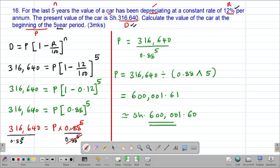The initial value of the car was 600,001 shillings and 60 cents, which is greater than the present value of 316,640 shillings. Clearly, the car was losing its value — it has been depreciating consistently for a period of five years at a rate of 12% per annum.